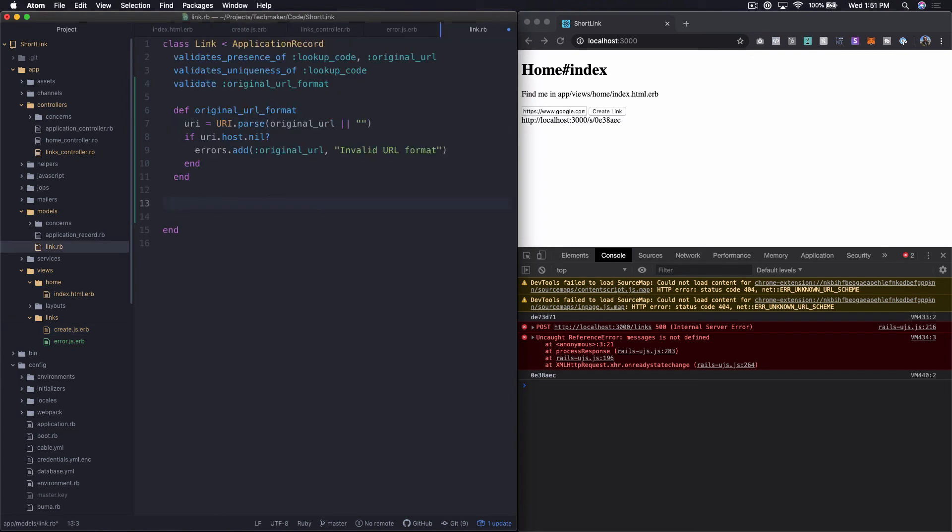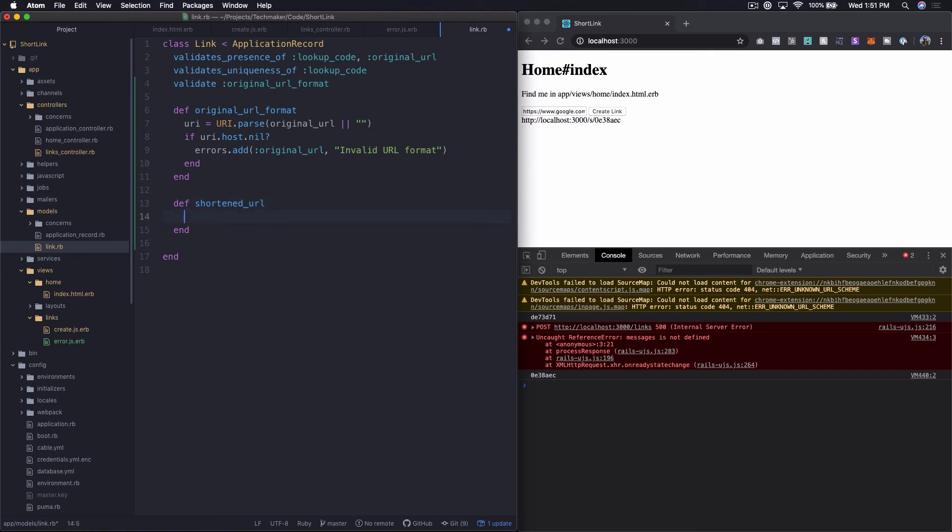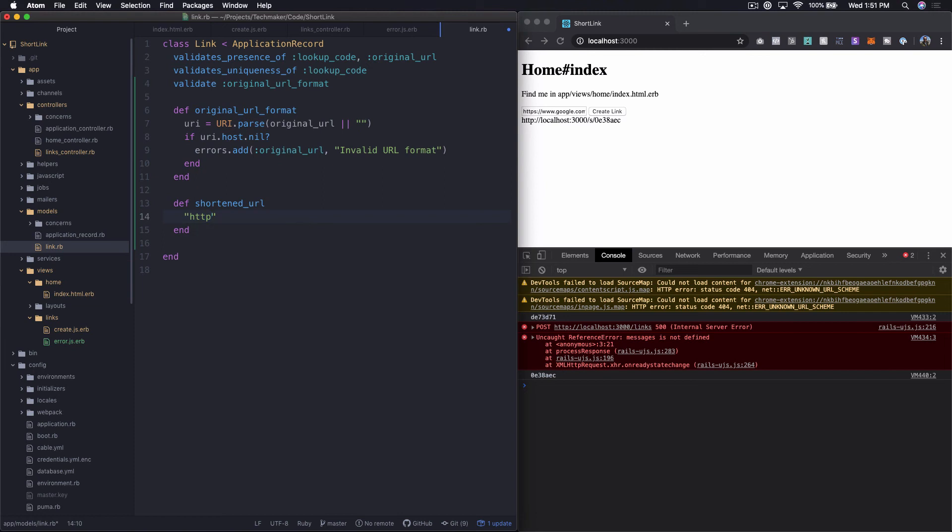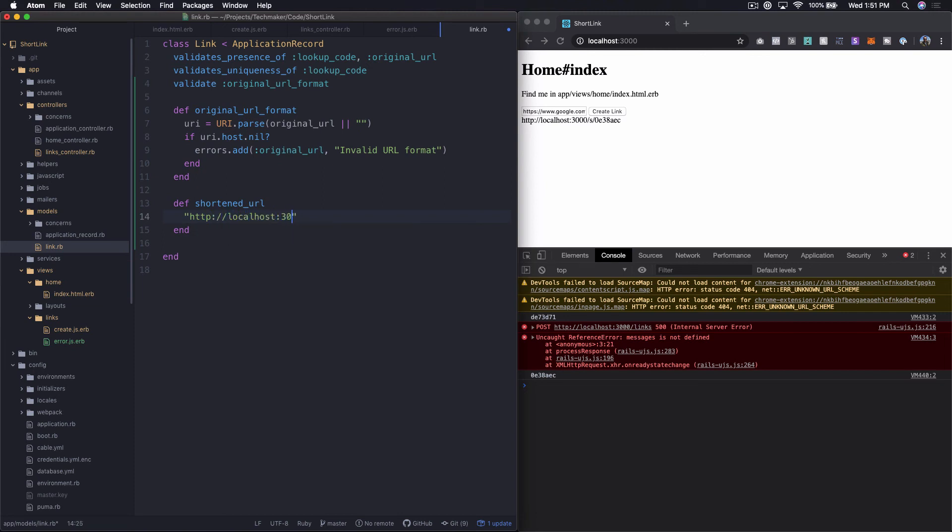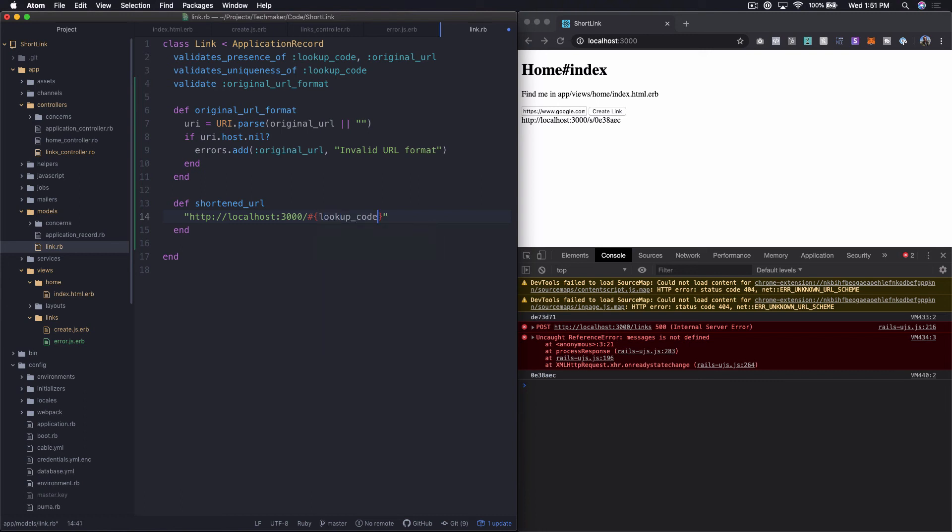I'm going to call this, let's create a method called shortened_url. And what I'm going to do is I'm just going to create a string and I'm going to say http://localhost:3000/ and then you can do this string interpolation, I think, anyway. And then we'll just say in here, lookup_code. And I think I actually like this better just naked so no slash s right here, we'll just have to worry about that in the routes later.